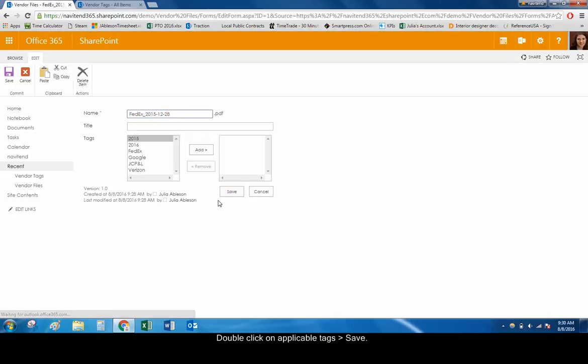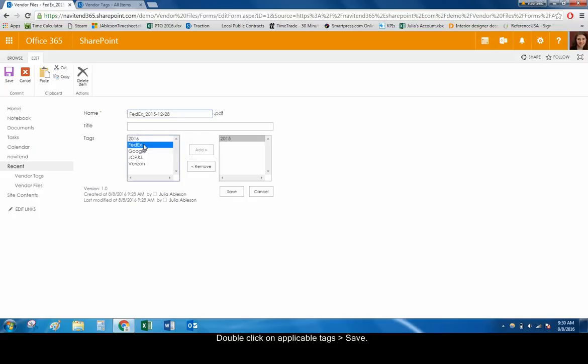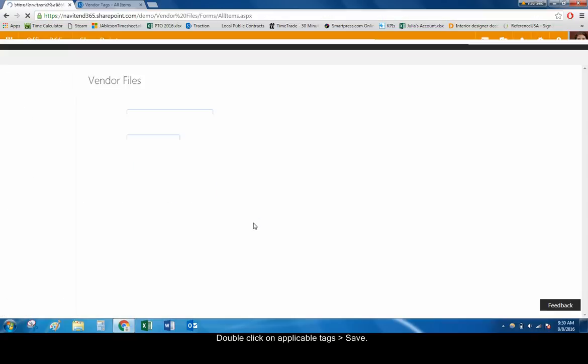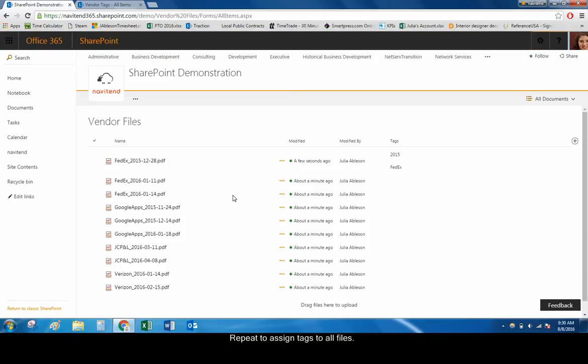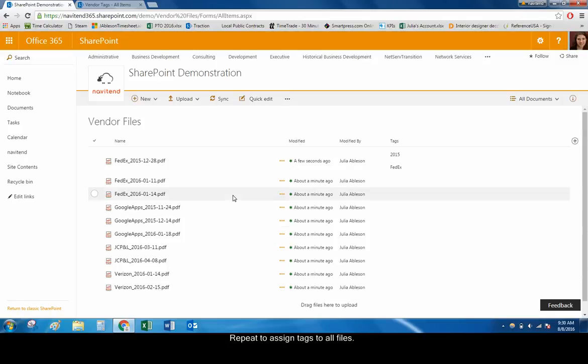Double-click on applicable tags to assign them to the chosen file. When finished, click Save. Repeat this process until all of the files in your document library have tags assigned to them.